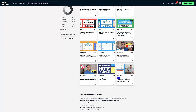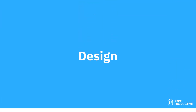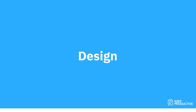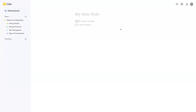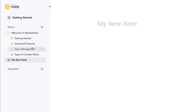It's about 47 minutes long and I think you'll really enjoy it. So after a fairly easy sign-up, I'm now into MeisterNote, and as you can see it's very much Notion-esque in its design.